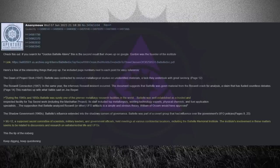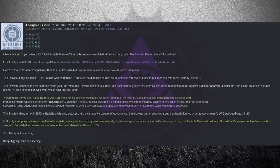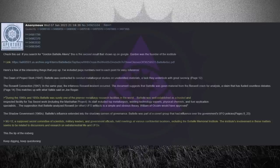The Roswell Connection, 1947. In the same year, the infamous Roswell incident occurred. The documents suggest that Battelle was given material from the Roswell crash for analysis, a claim that has fueled countless debates.